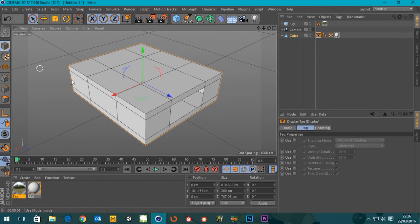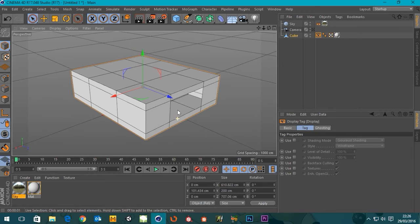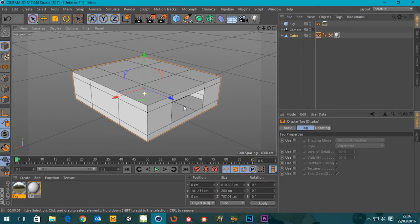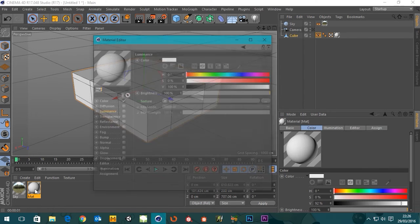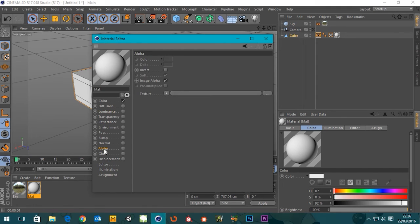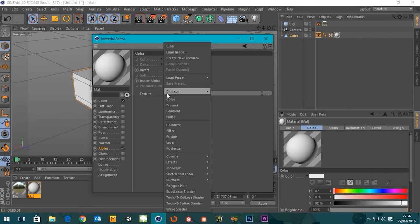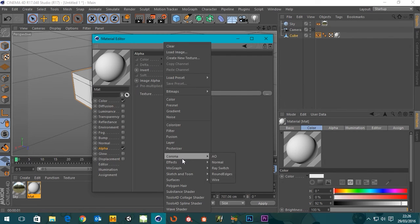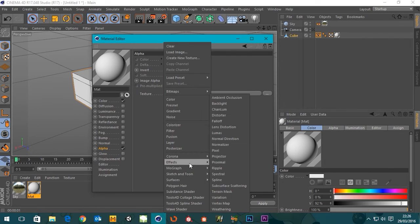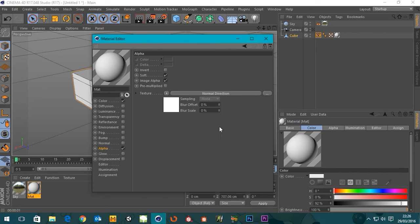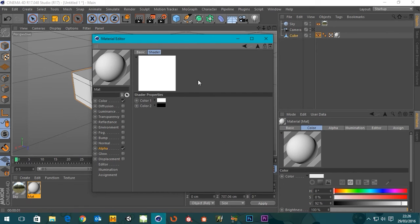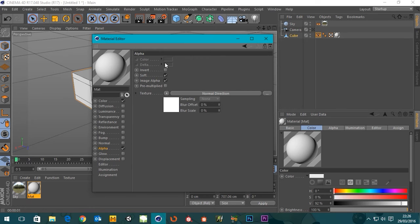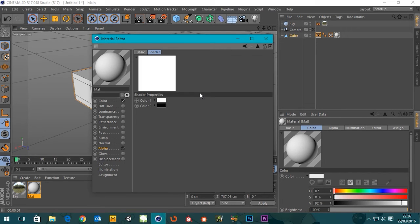There's a nice trick you can do with the material. If I double-click on this and go down to the alpha channel and tick it on, and then go to the texture of the alpha channel and twirl down here and go to effects, we've got this normal direction. So if we choose this and go into the actual normal direction shader.